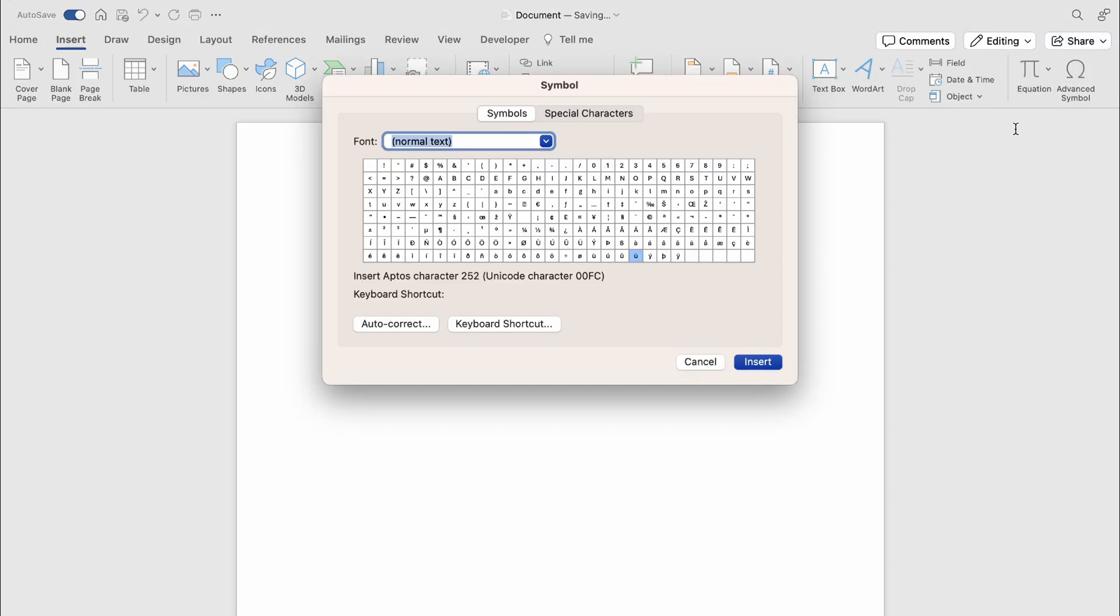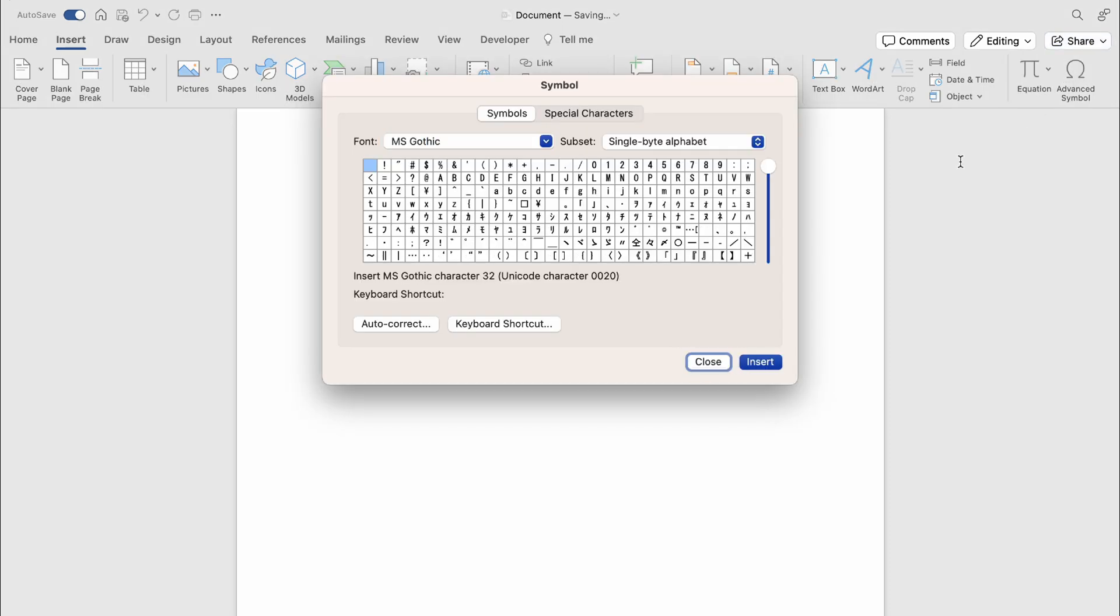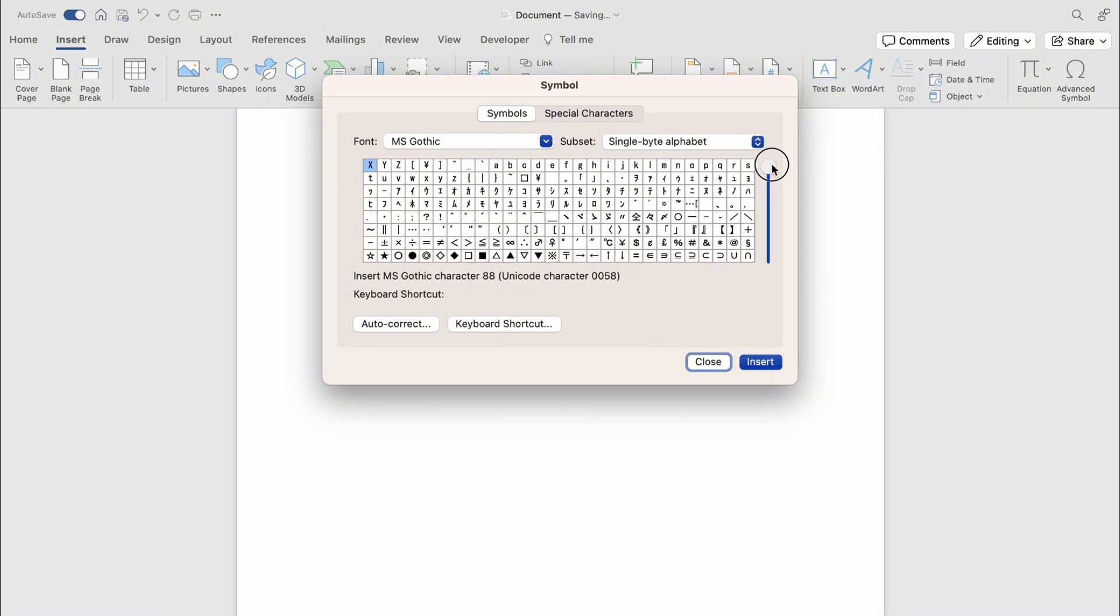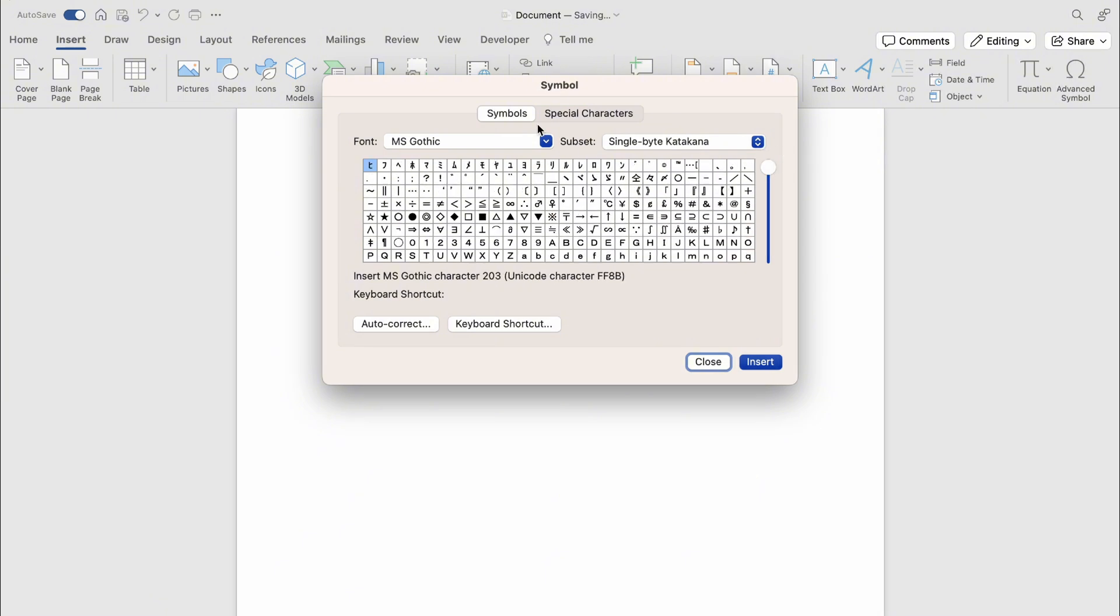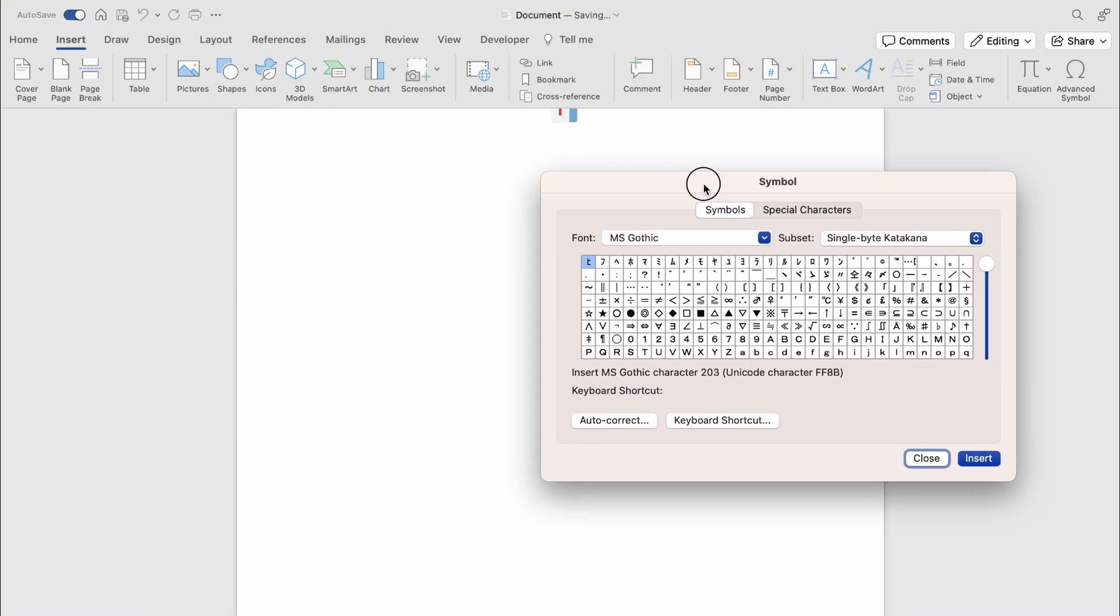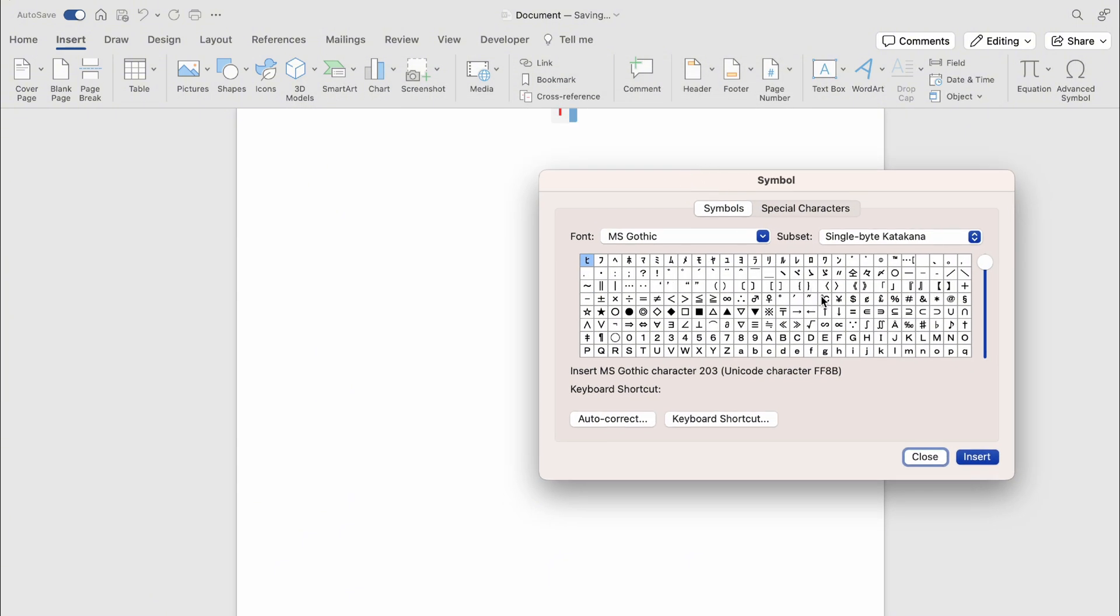I'll move this to the side, and you can see here the up arrow. You want to highlight it, then press Insert. Again, you can change the color.